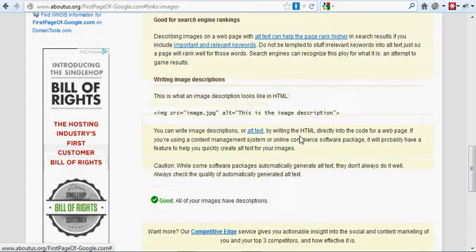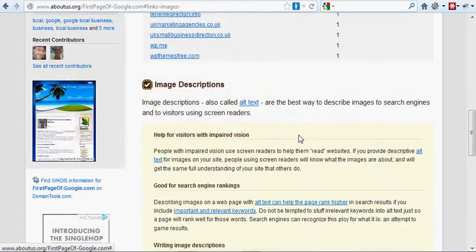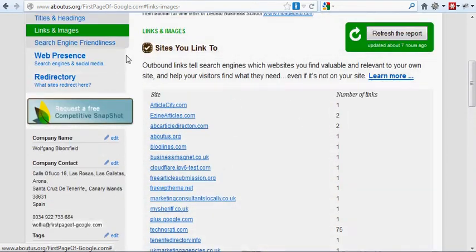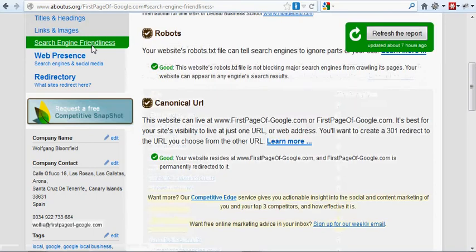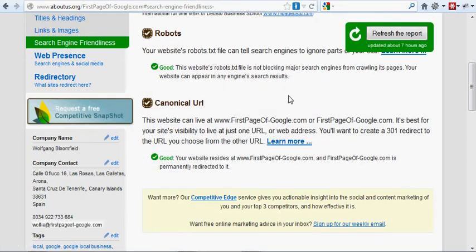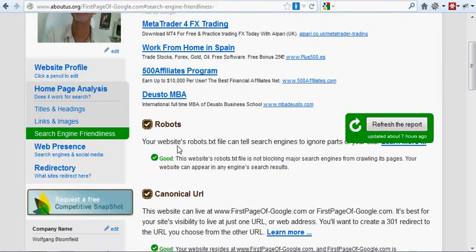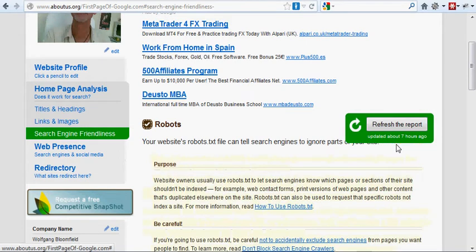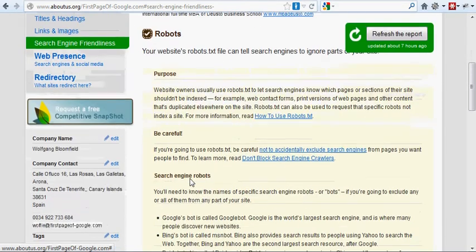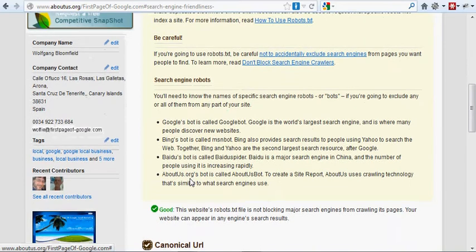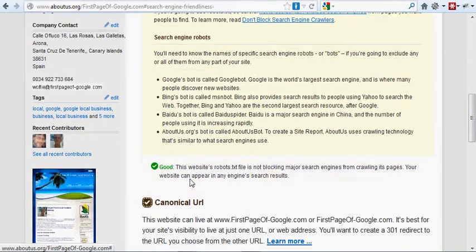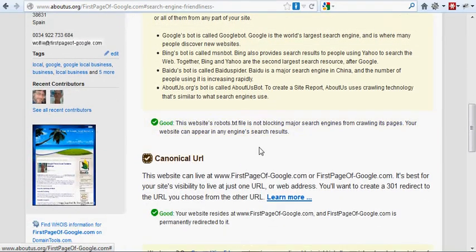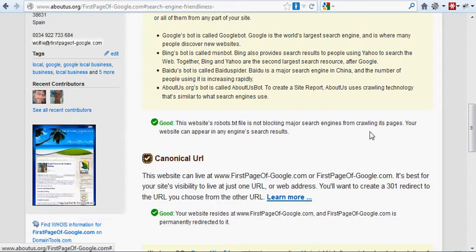So we'll have a look at search engine friendliness. This is what we call search engine optimization, making sure that your site can get found on the internet. Your website's robots text file can search engines to ignore parts. It's a little bit hidden there. I don't know why, but you can click on that link there to find out more. I won't bother reading it again. But basically it's saying that my robots text files are not blocking the search engines from crawling my site.